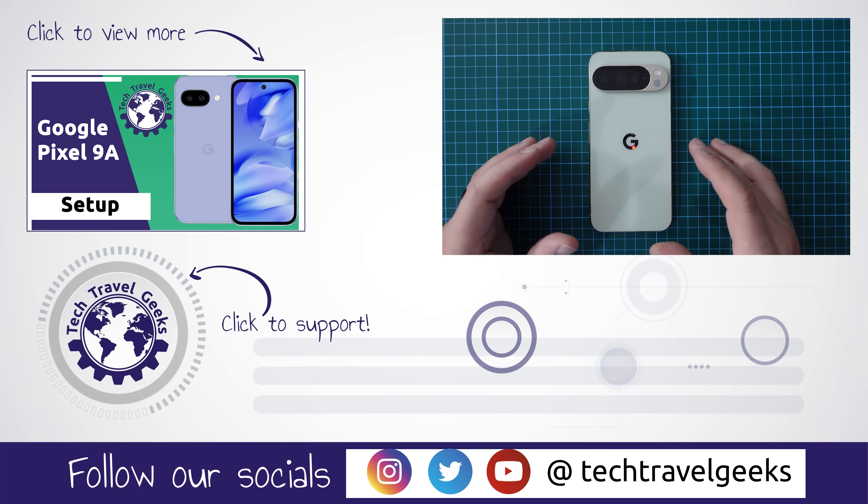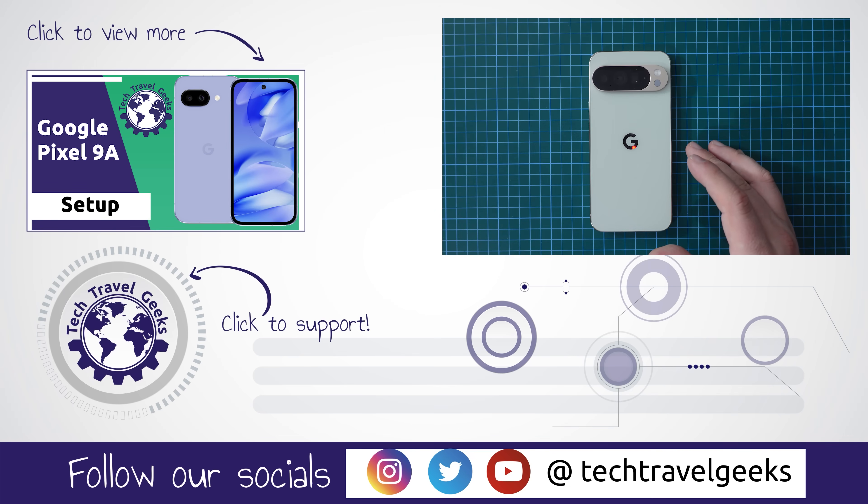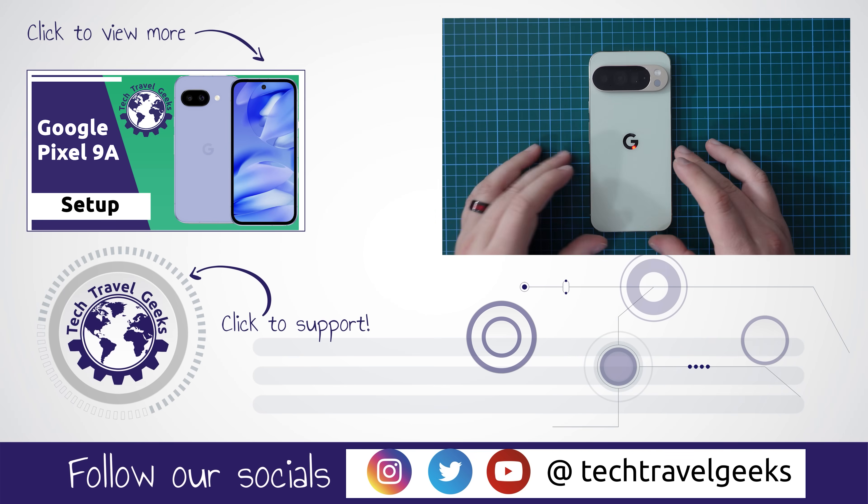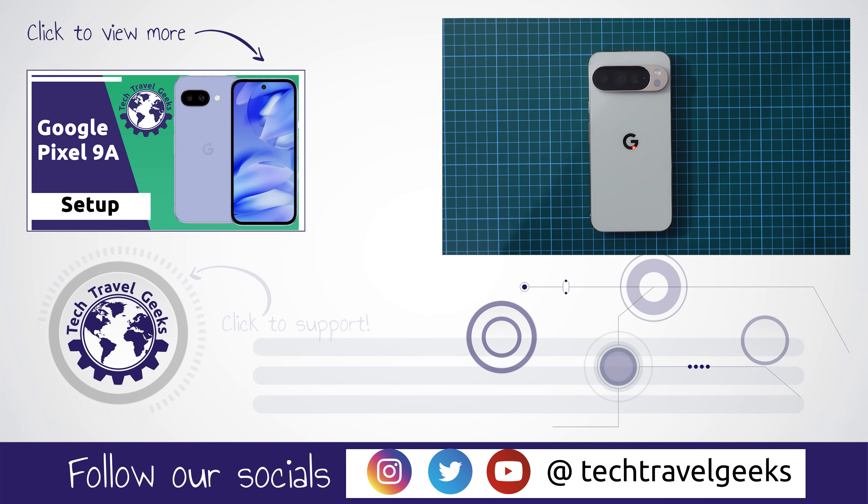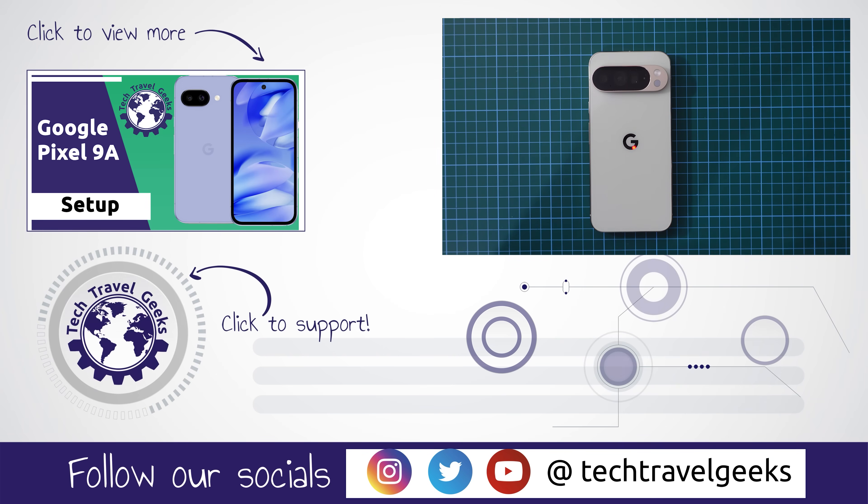We cover consumer electronics, gadgets, accessories and anything else we think makes the travel experience better. But for now thanks for watching if you made it this far into this video and goodbye from me.